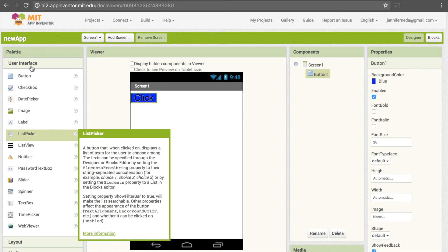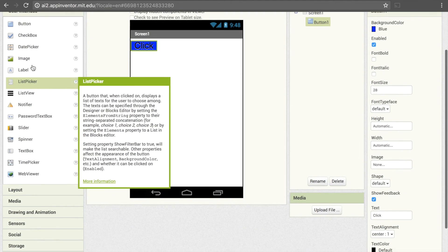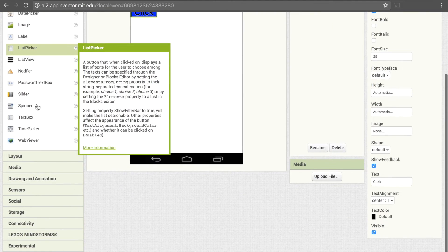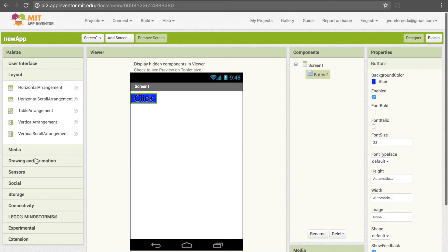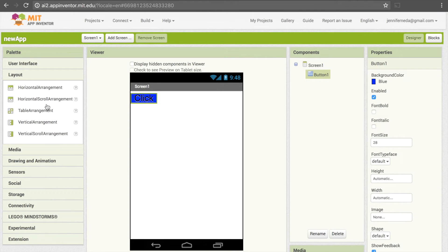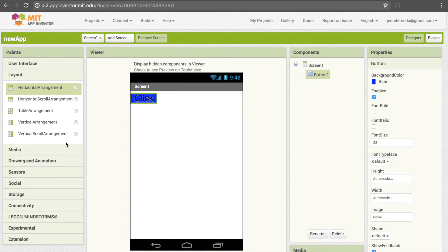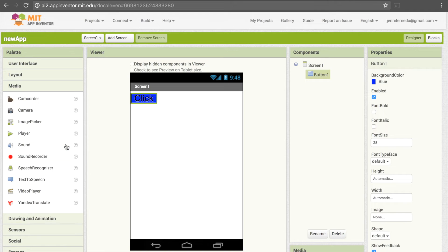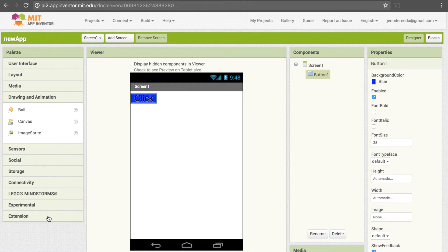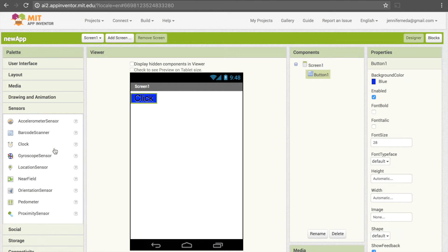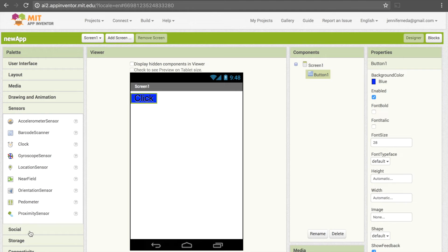Now user interface elements aren't the only thing in my palette that I can add to the screen. There's Layout, so that allows us to control the placement of our elements on our screen. There's Media, and this deals with things like pictures and videos and sound. There's Drawing and Animation, so this if you want any sort of graphics on your app. Sensors are things like location sensor, orientation sensor, proximity sensor.